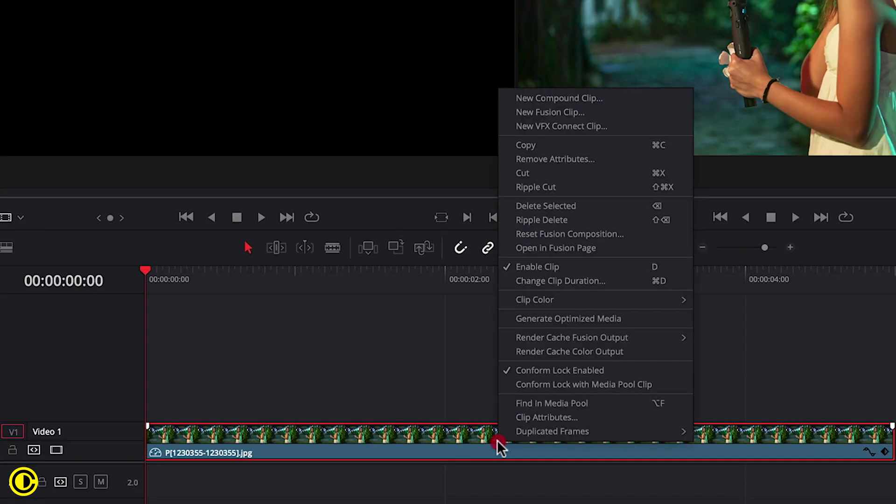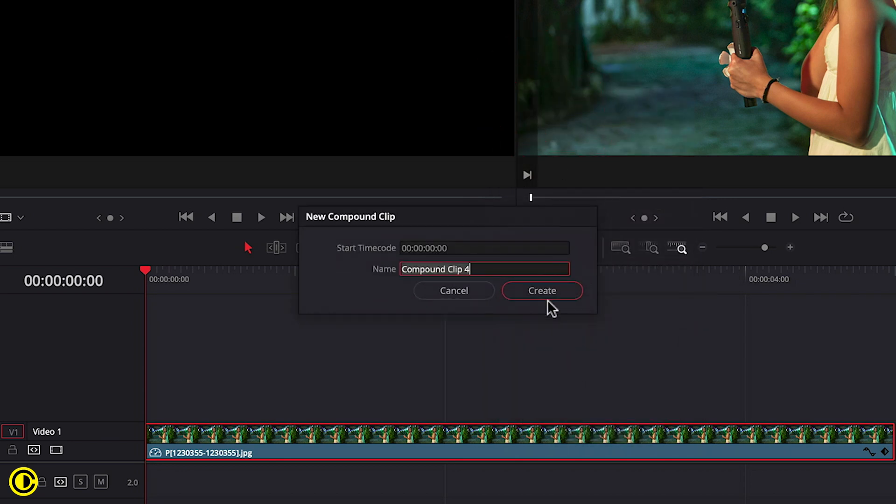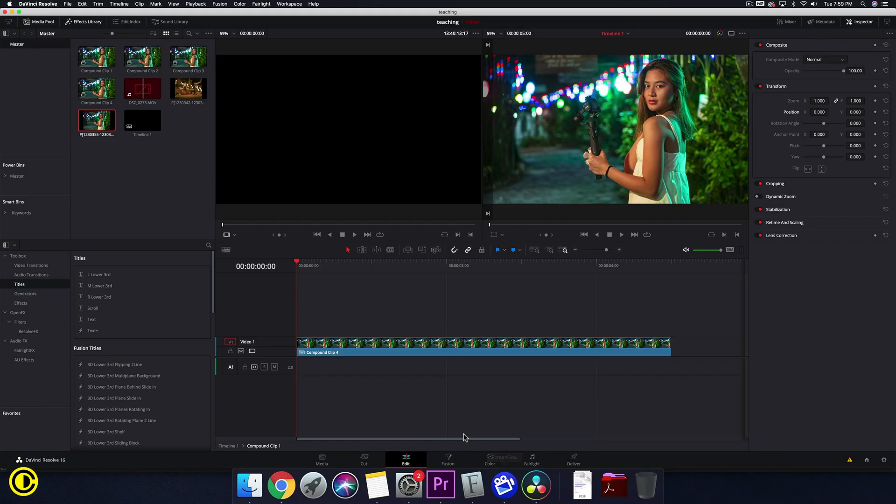Now we're gonna right mouse click on the clip and choose new compound clip. Now press create and now we can go into Fusion.